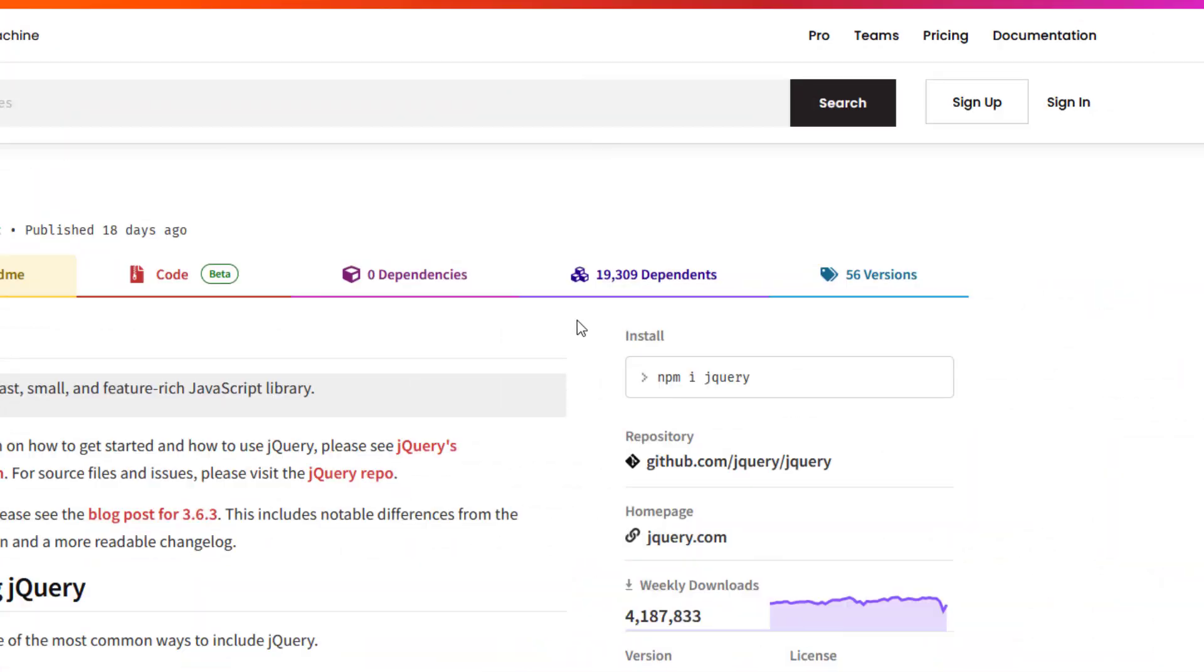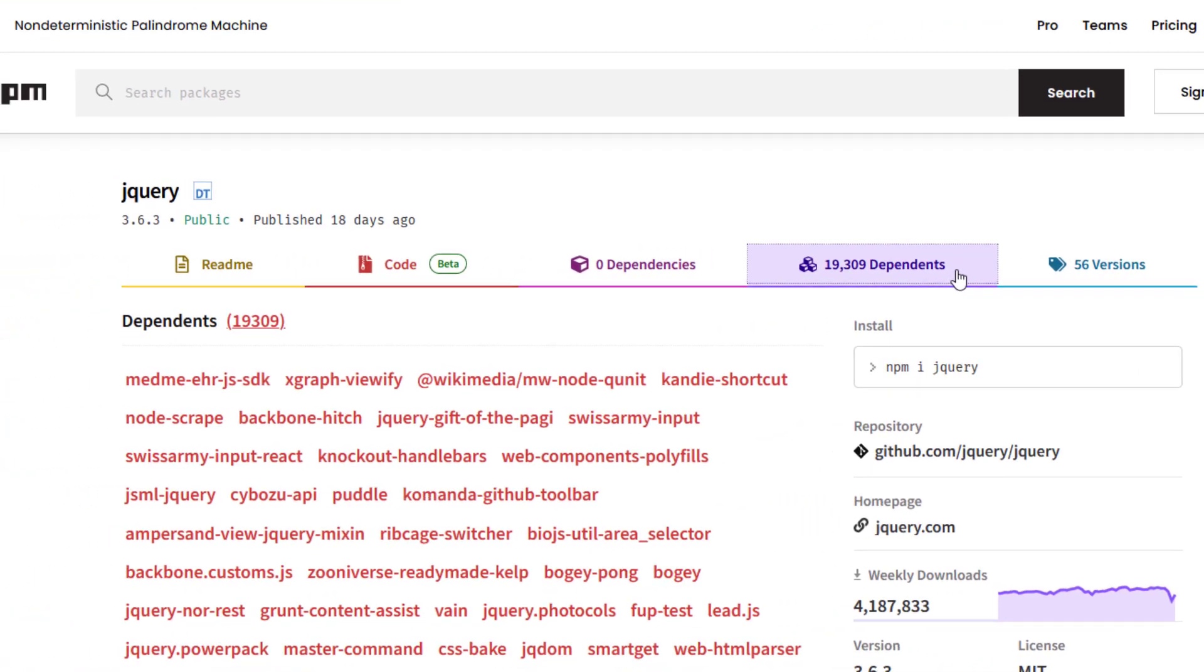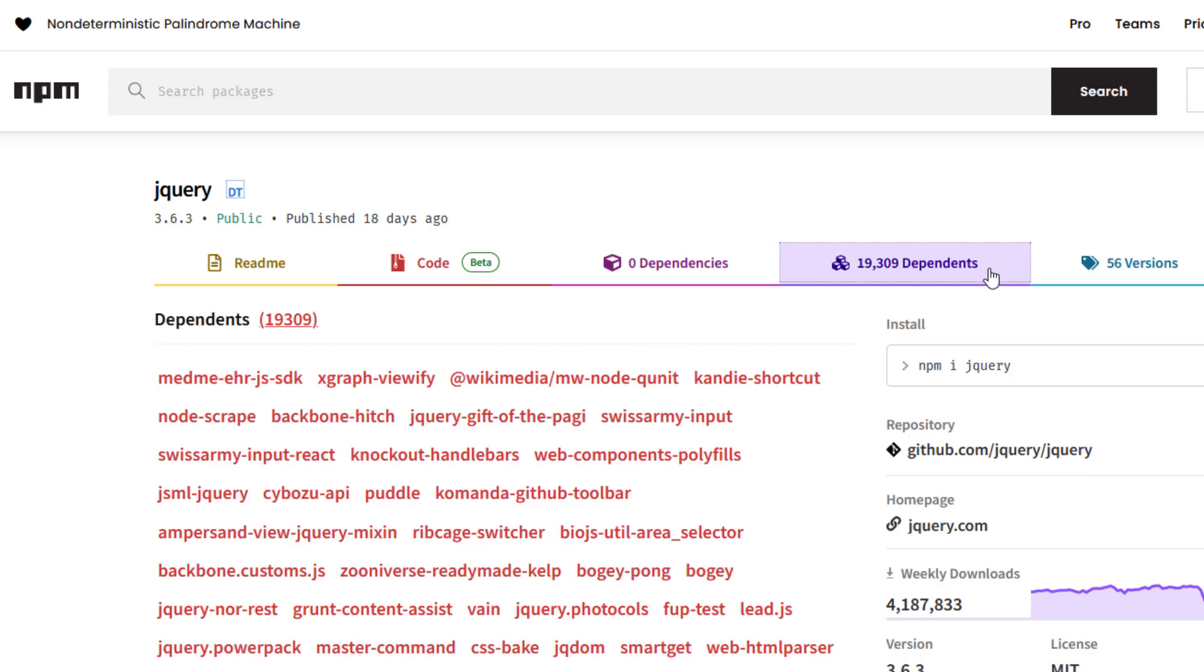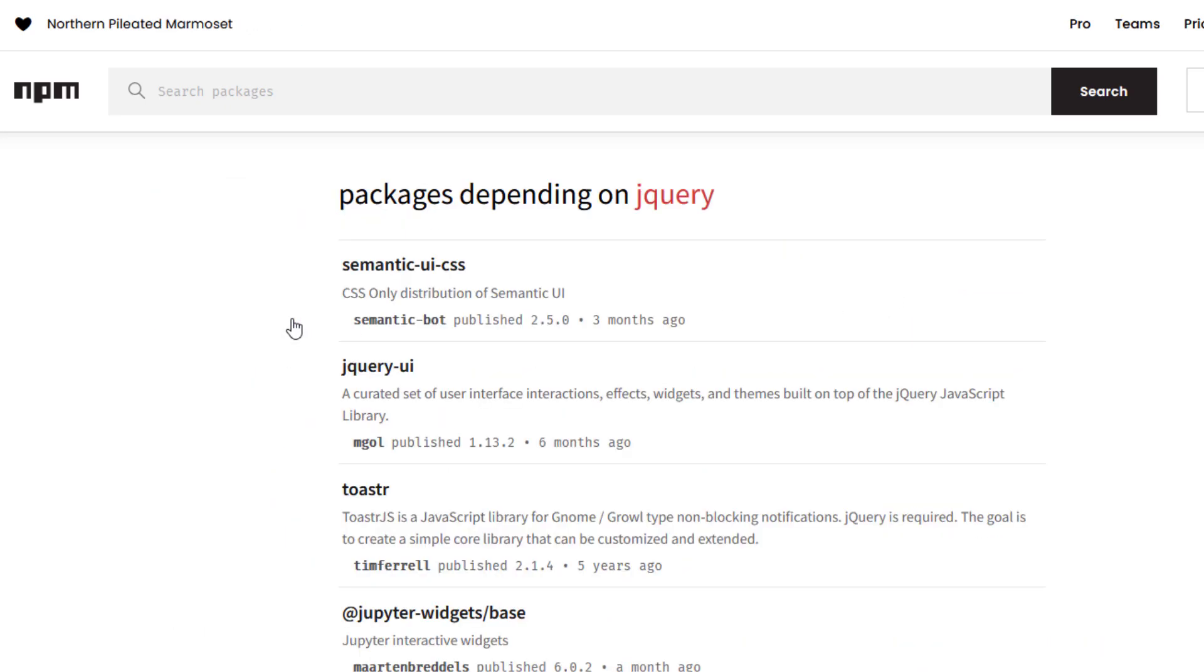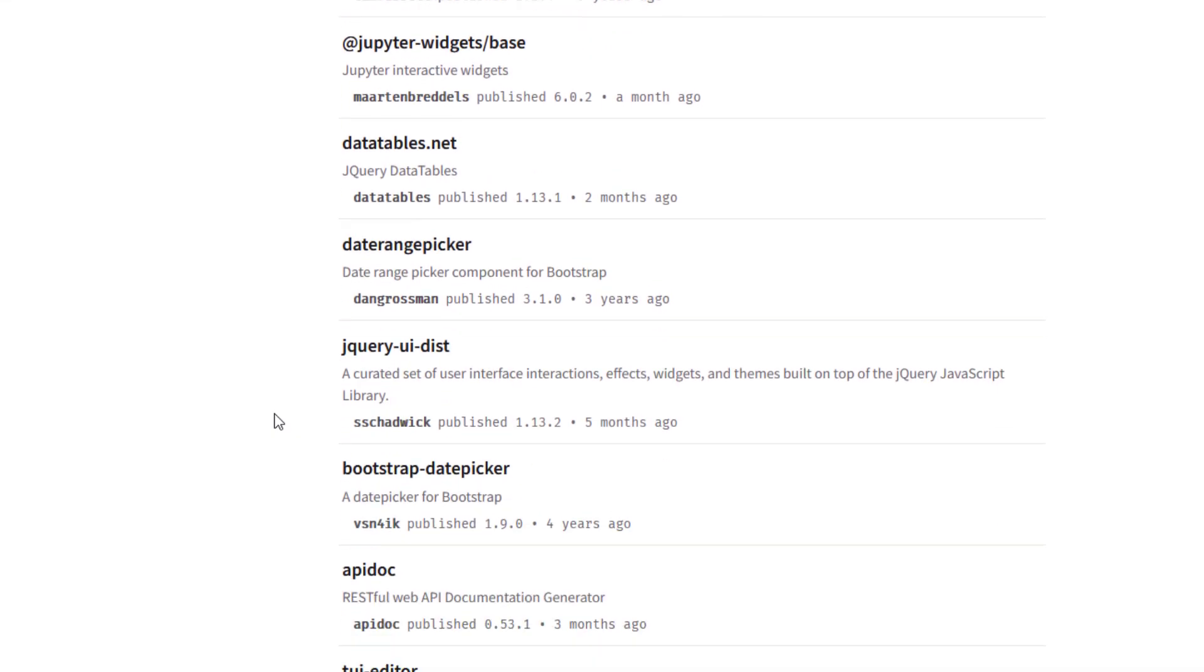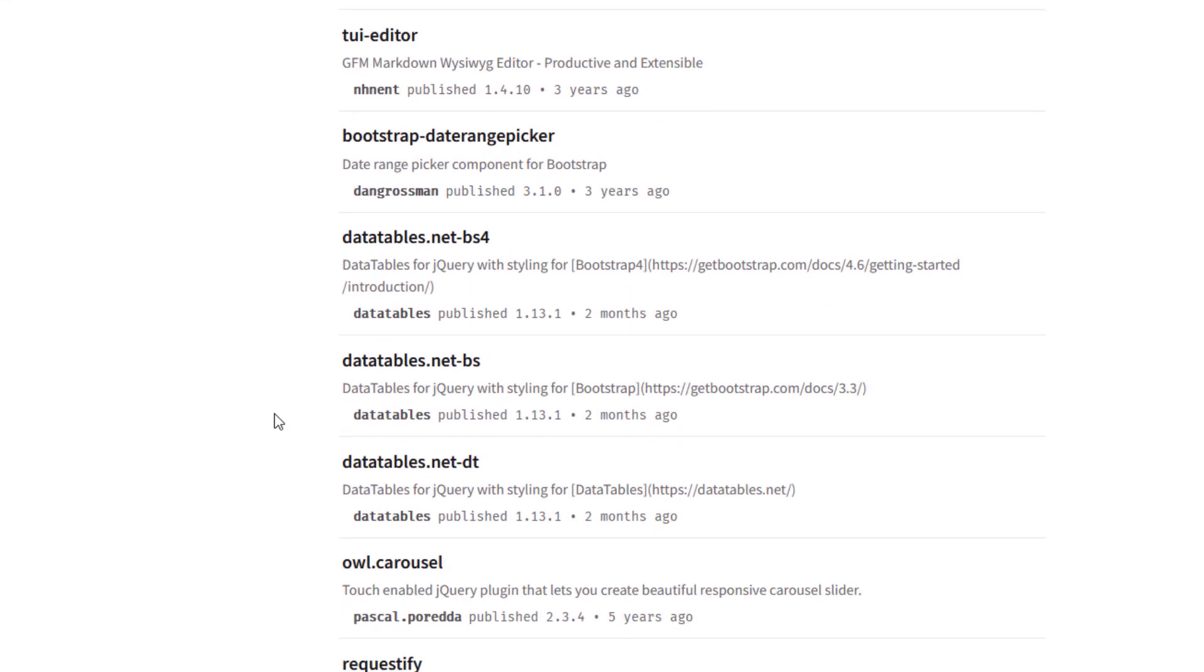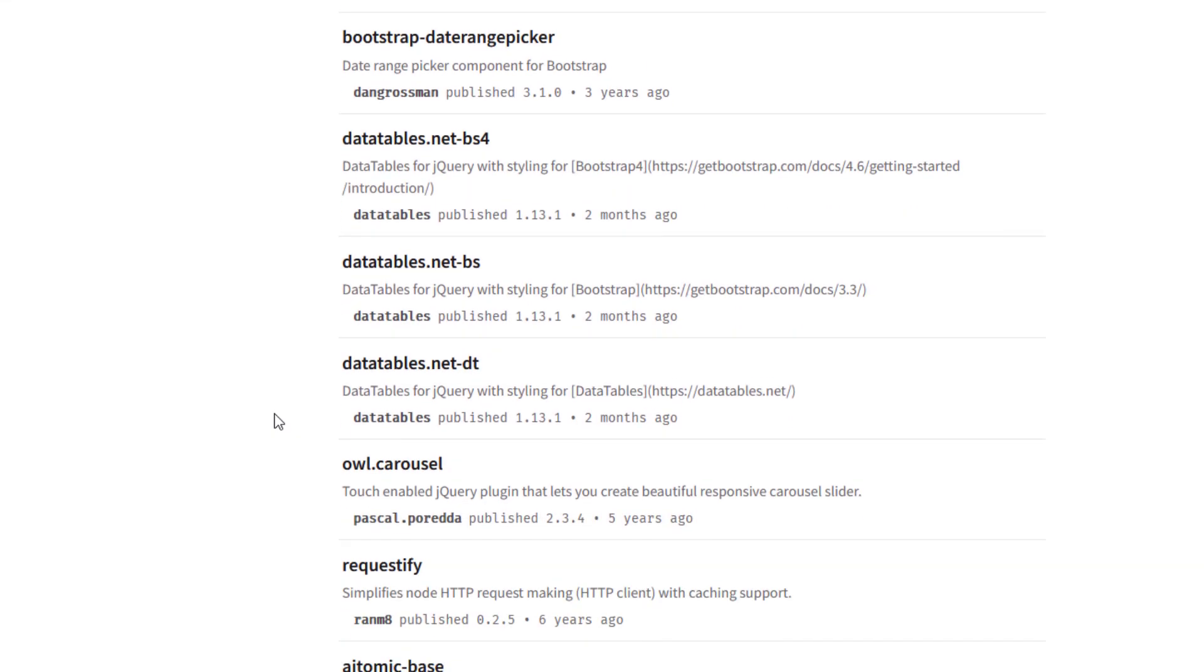Moreover, if you look at dependents, there are almost 20,000 projects that require jQuery as dependencies. This includes popular packages like date range pickers, data tables, and several bootstrap and WordPress plugins.